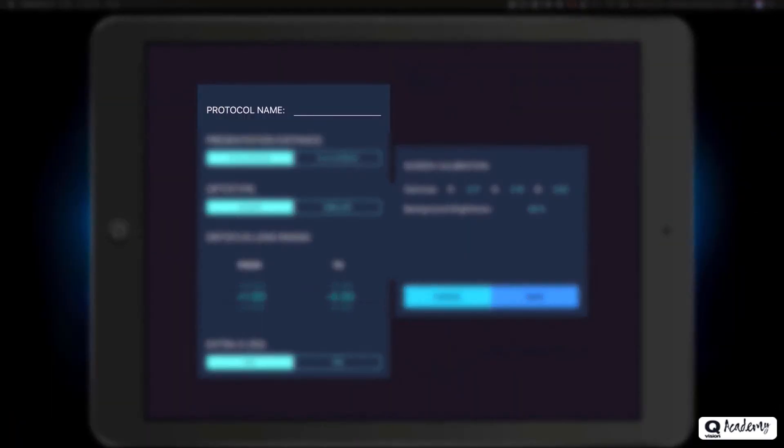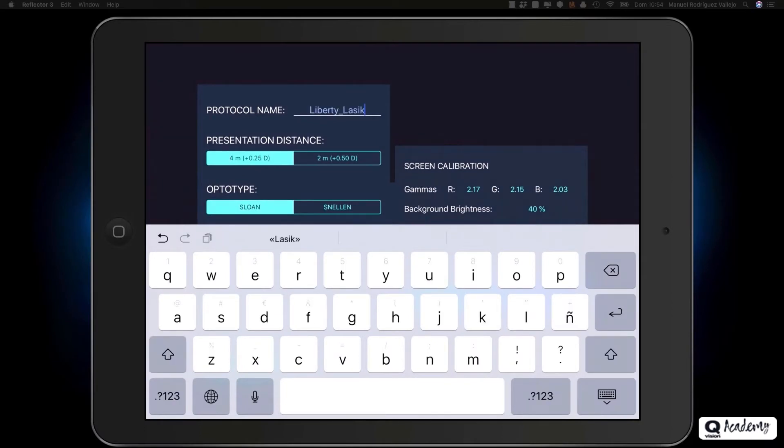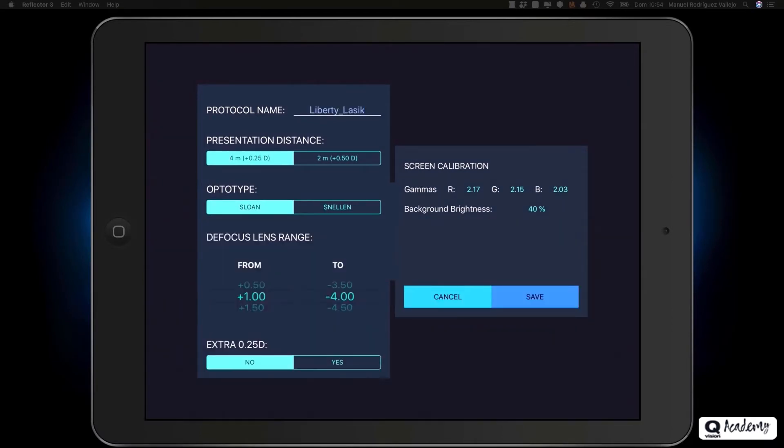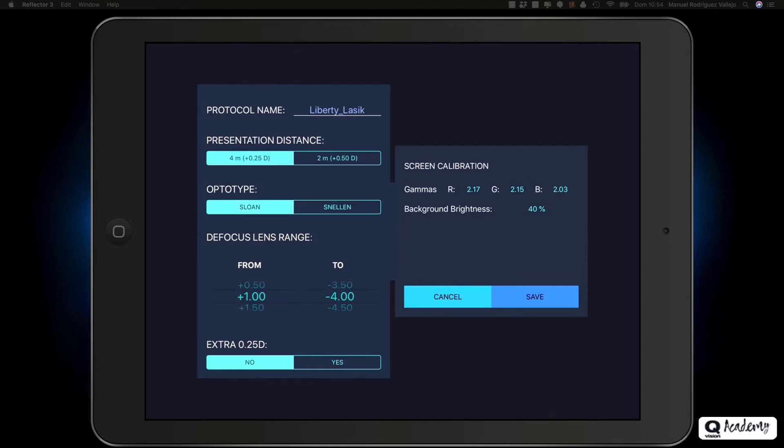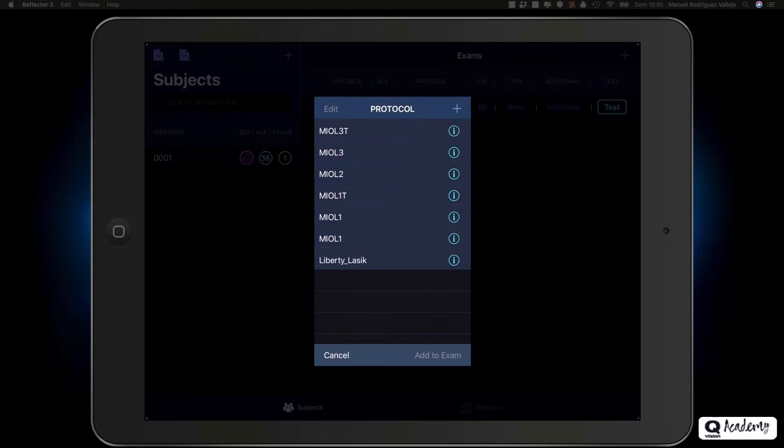Let's create our Liberty LASIK protocol. Presented at 4 meters, with Sloan letters in the default range, without the additional step of 0.25 diopters, and modifying the brightness to 40%, which corresponds to 85 candelas square meter on this iPad. Remember that this value does not have to correspond exactly to the one you have to enter, because on the iPad with which we have conducted the video tutorial, we have made a custom calibration. Click on save and we have created our Liberty LASIK protocol.